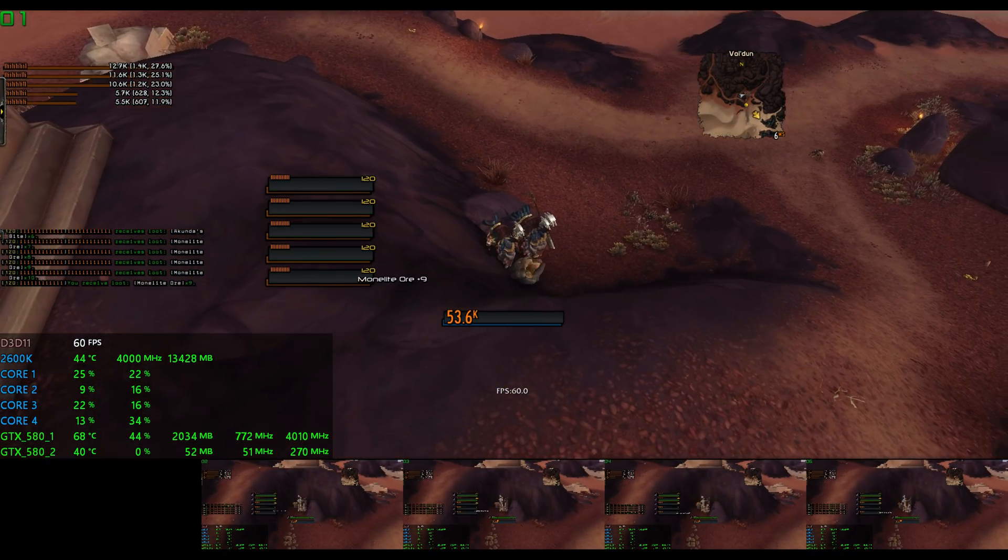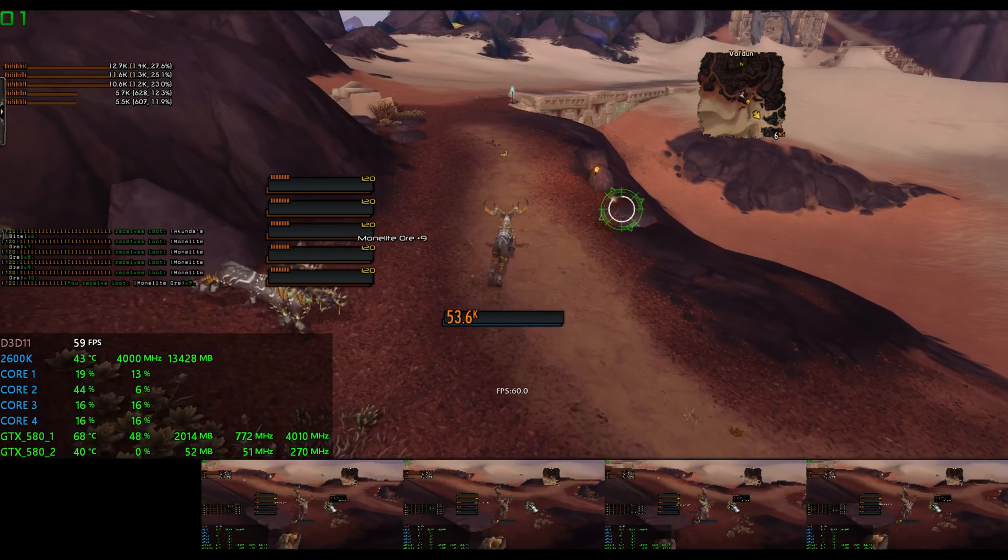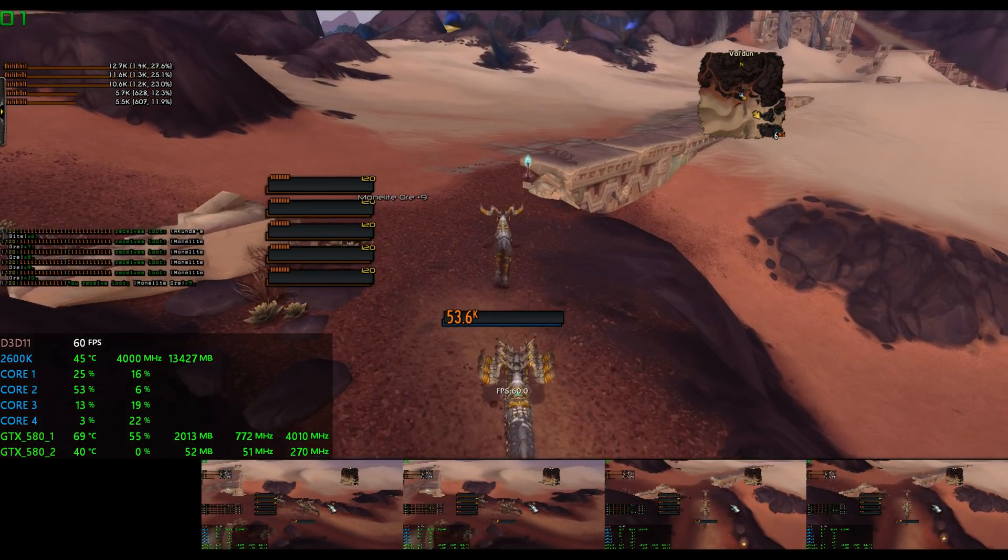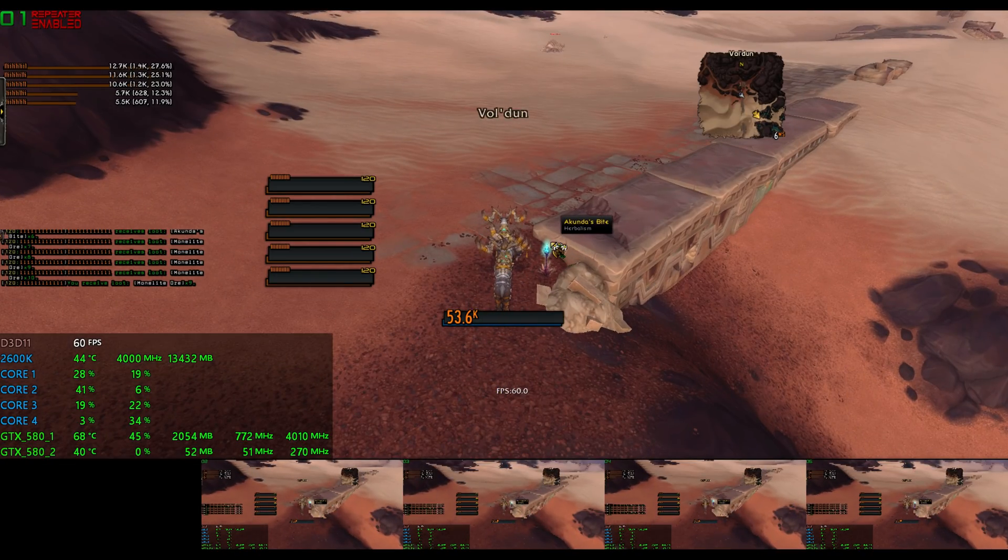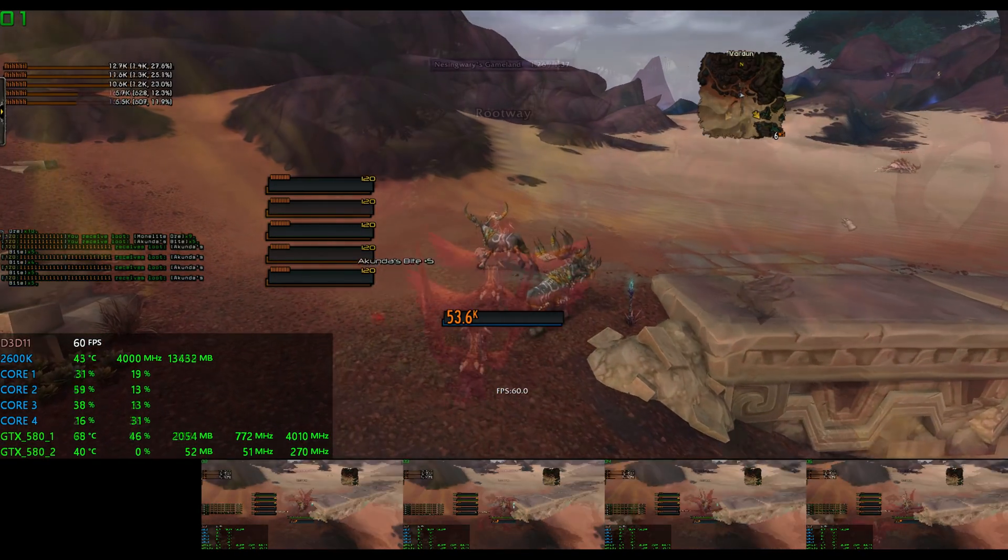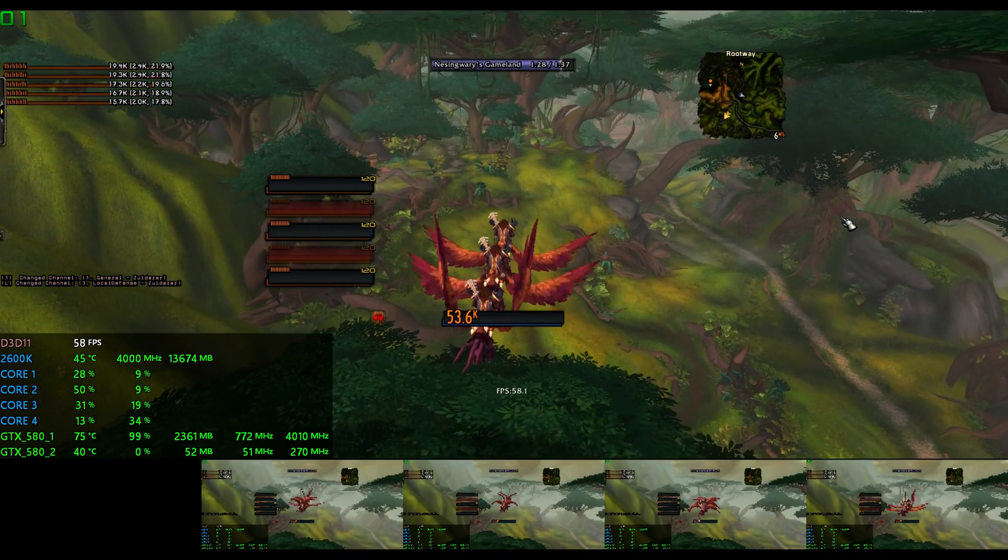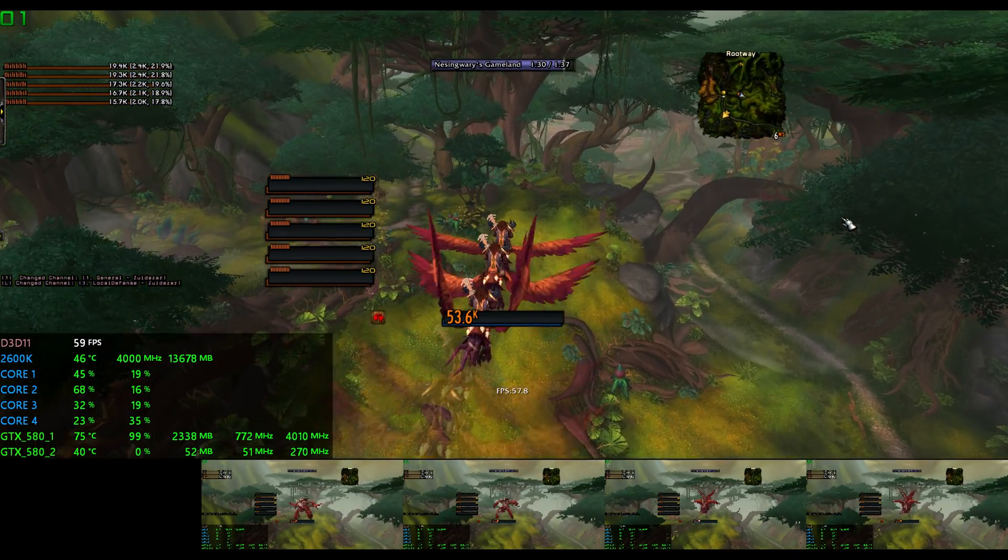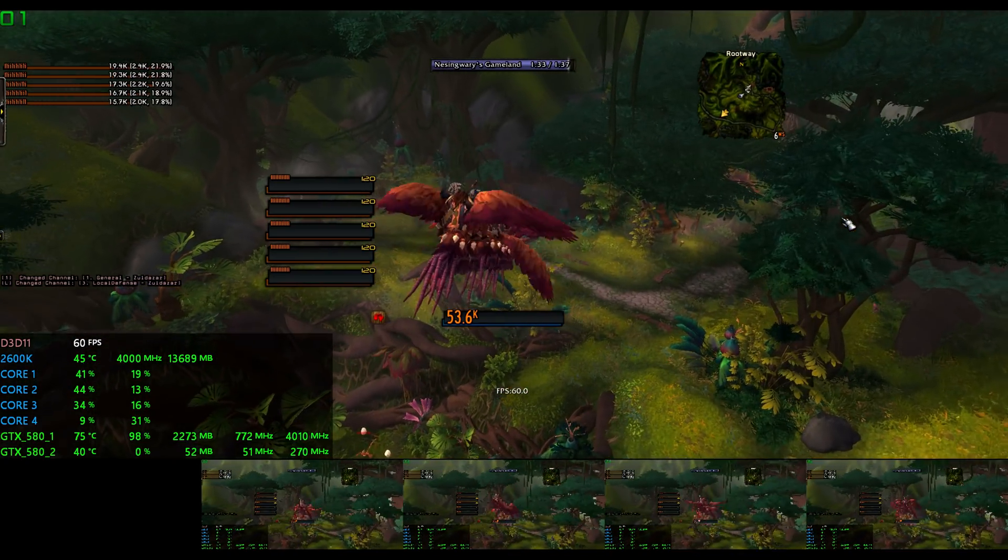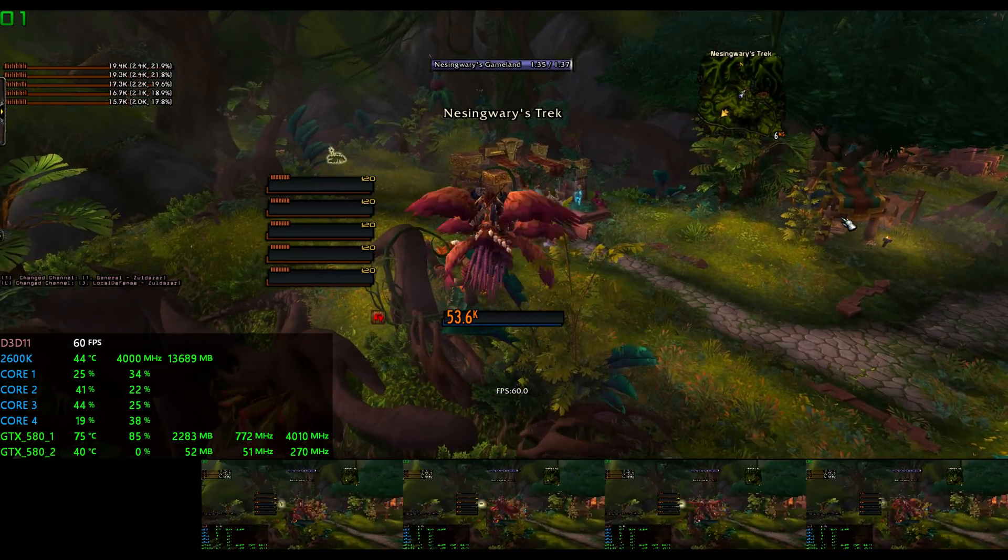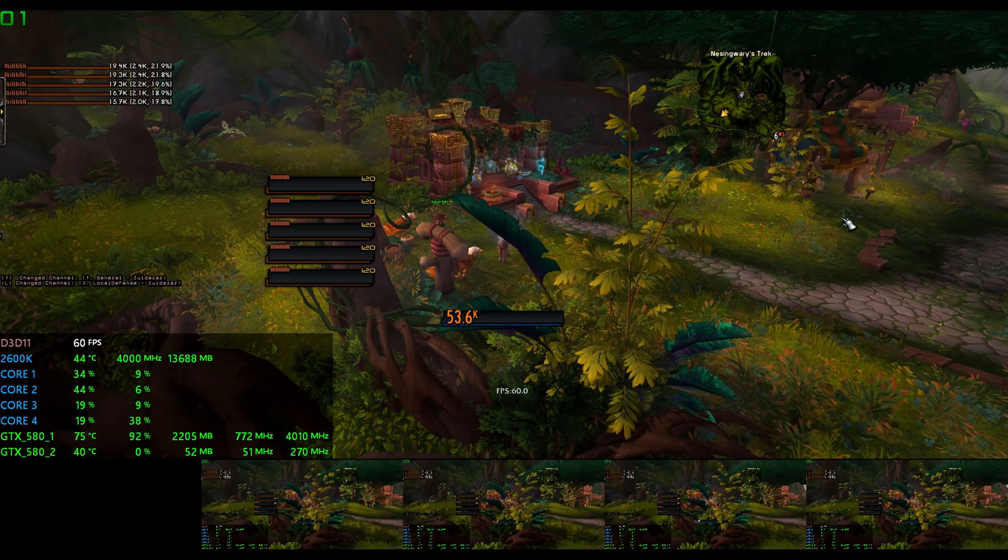Vuldun being a desert zone doesn't require too many resources, and so I decided to see how well the machine would perform if I moved to a denser zone, like Zoldazar. Unfortunately, upon entering the zone on my flight, I was completely maxing out the GPU at this resolution, and I felt the effects of that immediately upon landing.